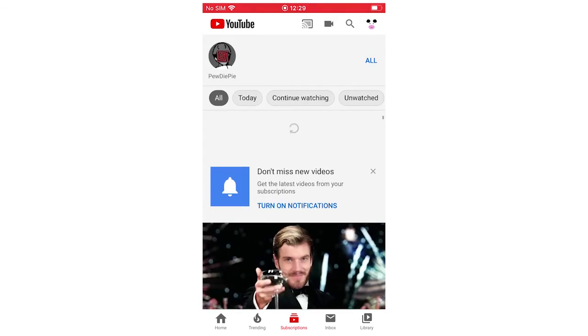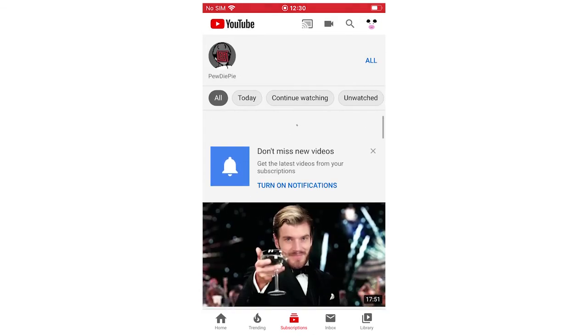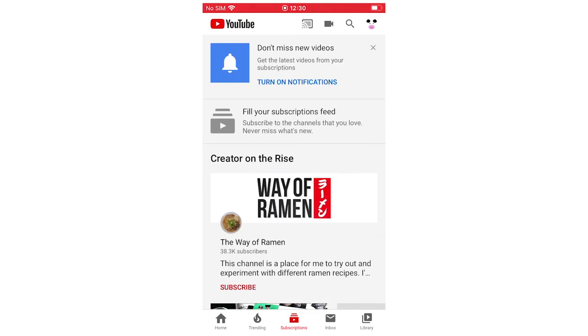Then once that's done, you will be unsubscribed from the channel and you won't see the videos etc. Once reloaded, you won't see all that channel's videos in your subscription box anymore.